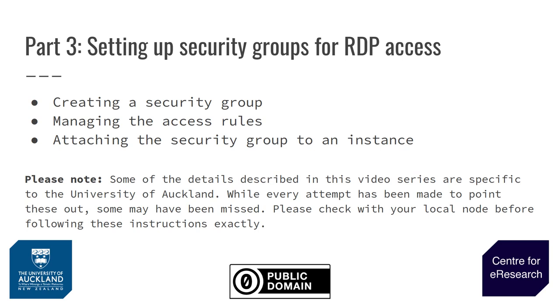Unlike previous videos in this series, most of the information in this video is generic and can be applied to all Nectar nodes.